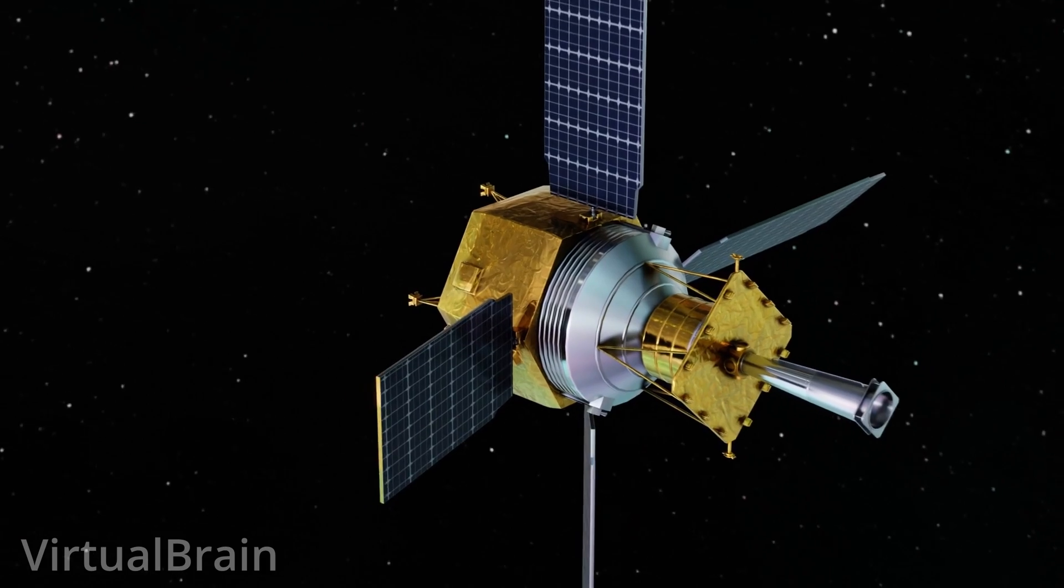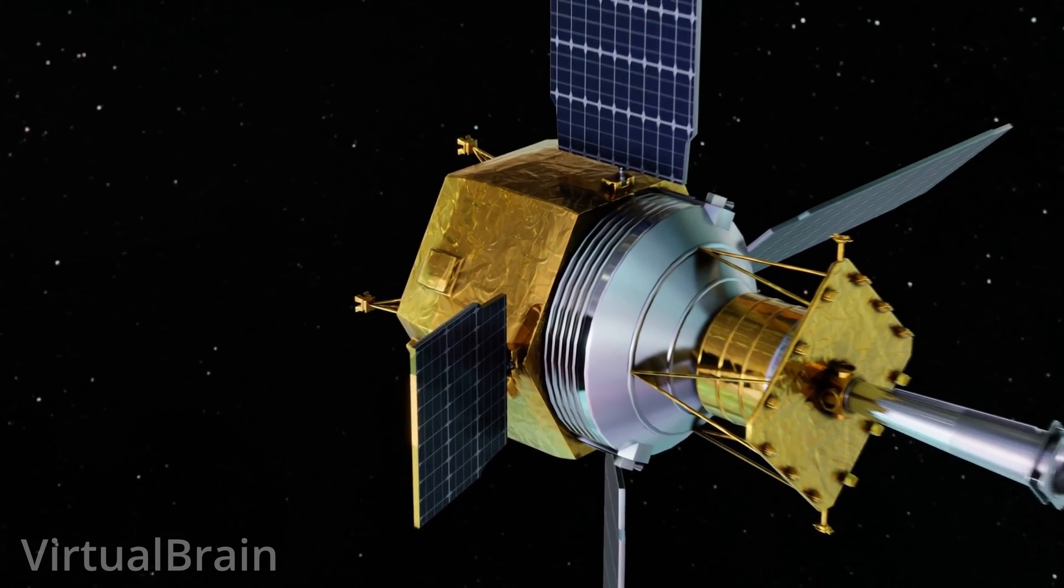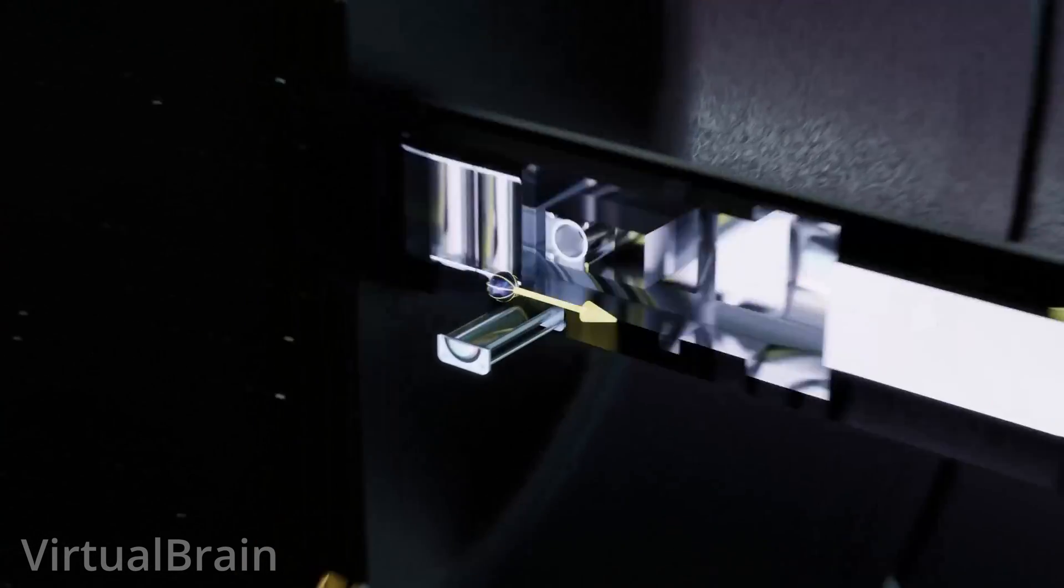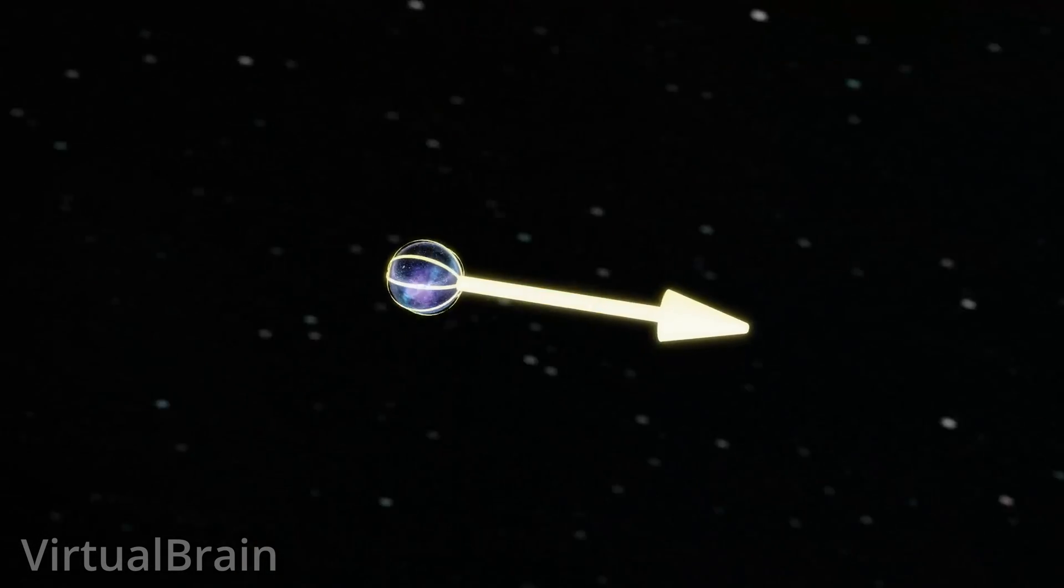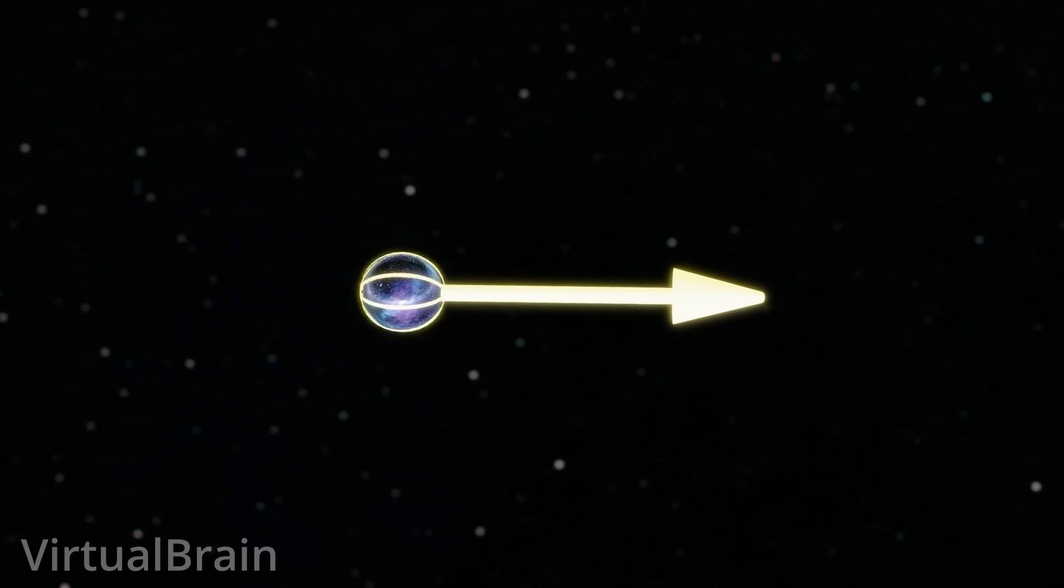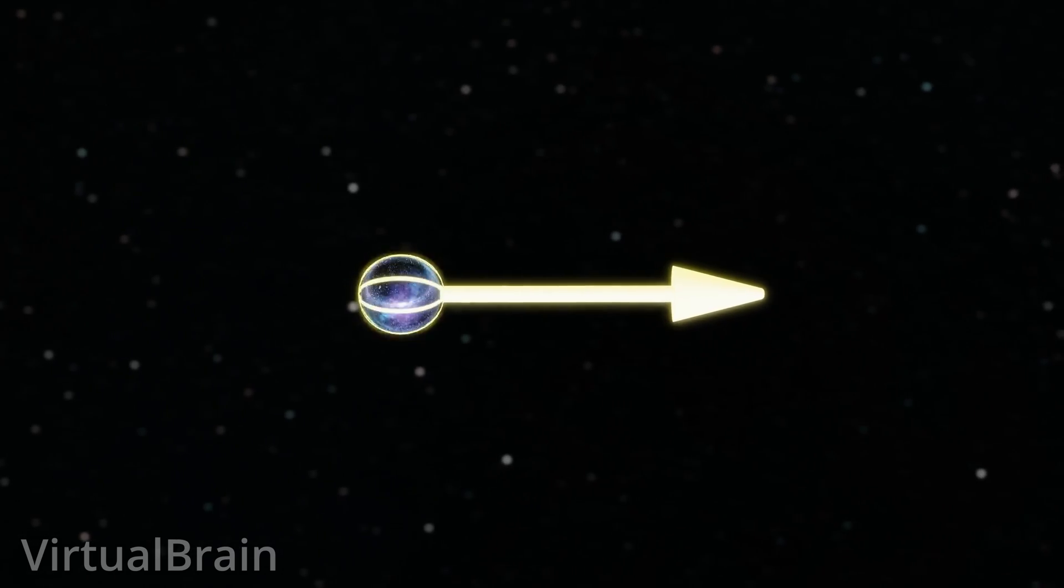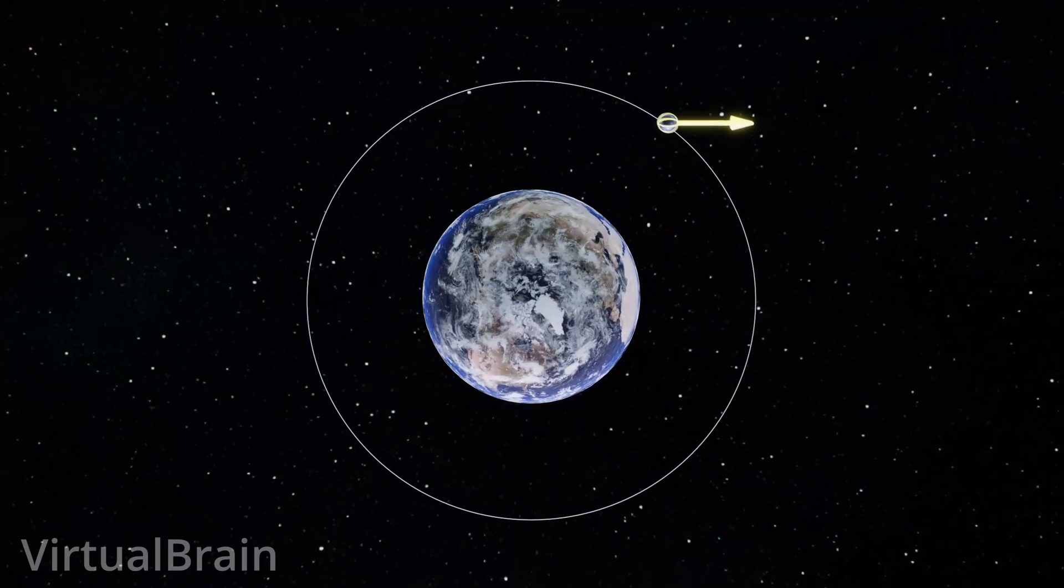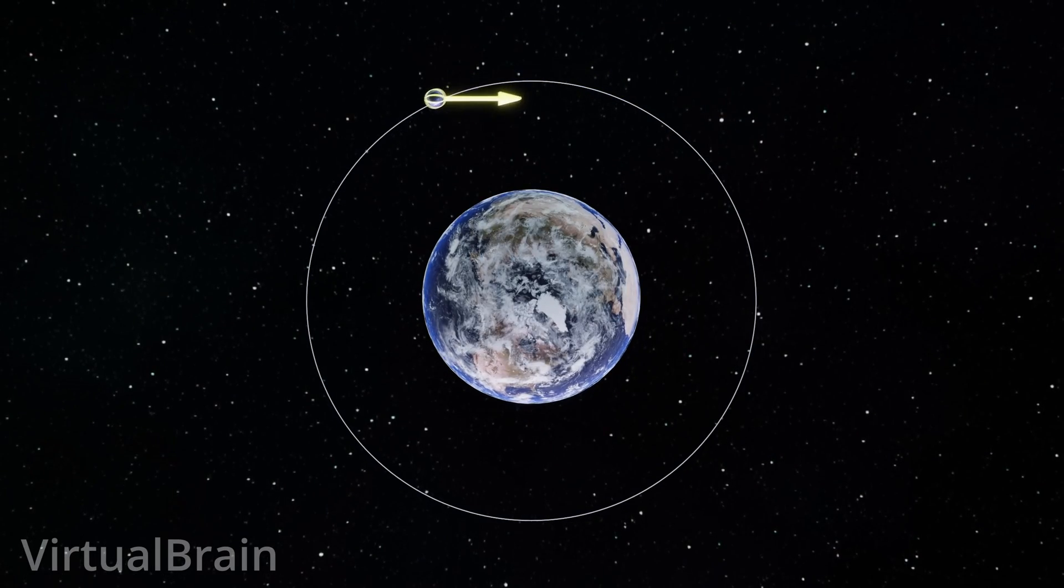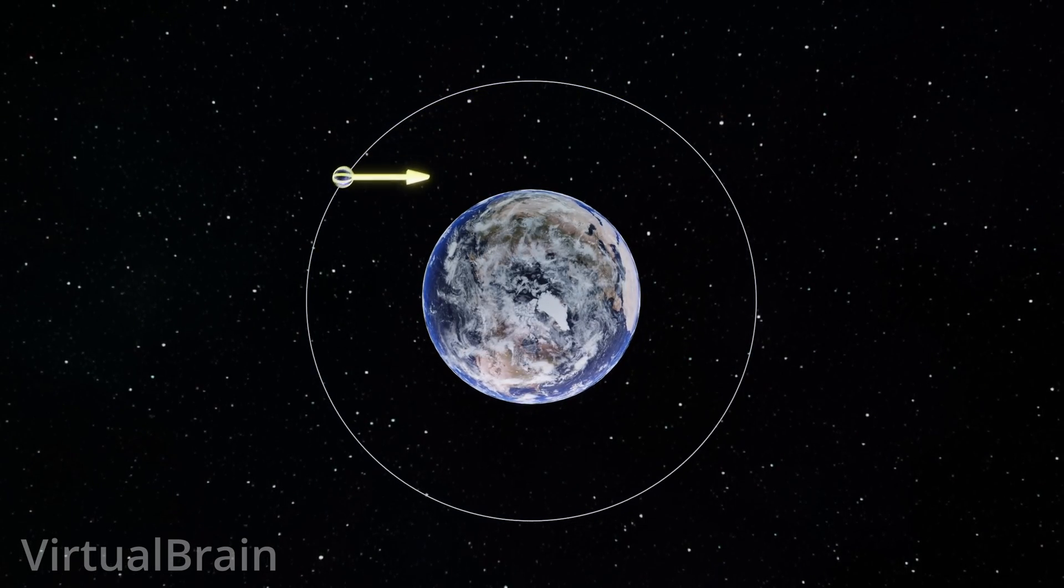So, in theory, if we were to spin an object like this sphere, eliminate any torque or interference that might affect its angular momentum, and then orbit it around the planet Earth, we could measure the curvature of spacetime.